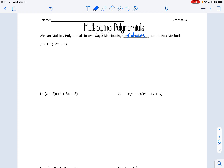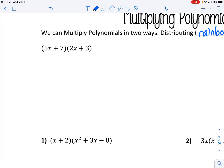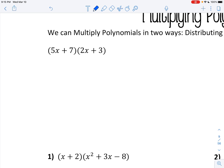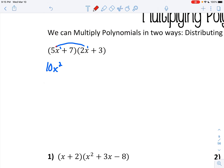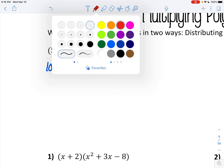In the rainbow method, you take the first term and multiply it to the first term in the other parentheses. So 5x times 2x is 10x squared, because you have to add the exponents. Then you also need to multiply the first term to the second term in the other parentheses. So 5x times 3 is 15x.